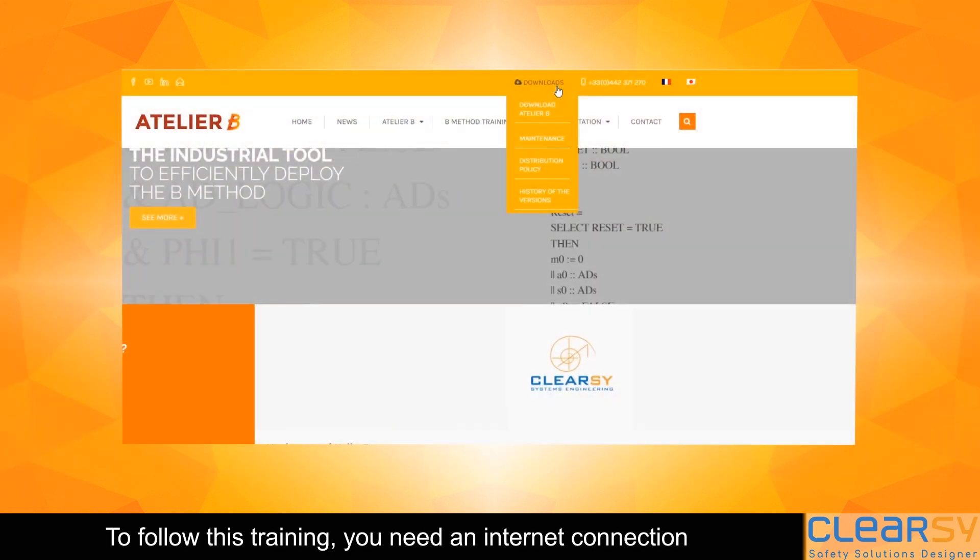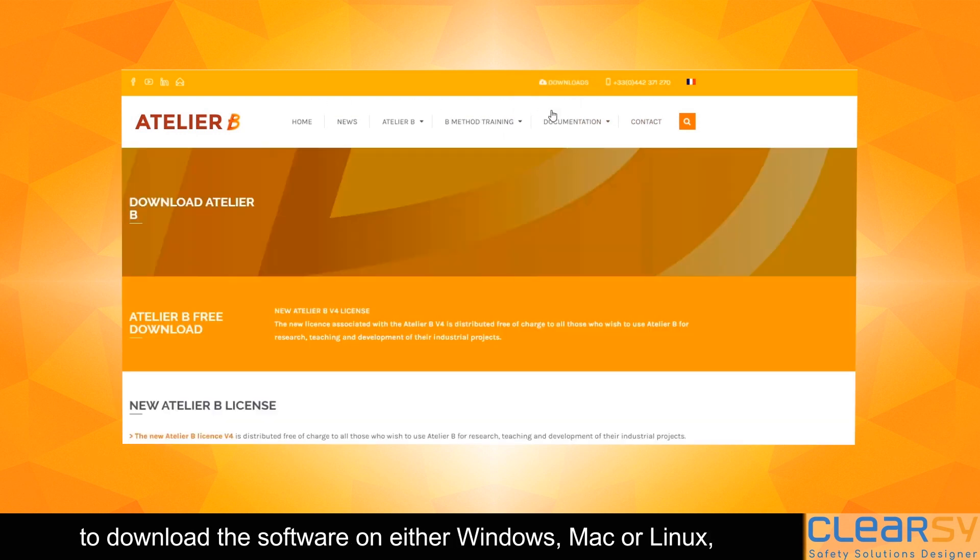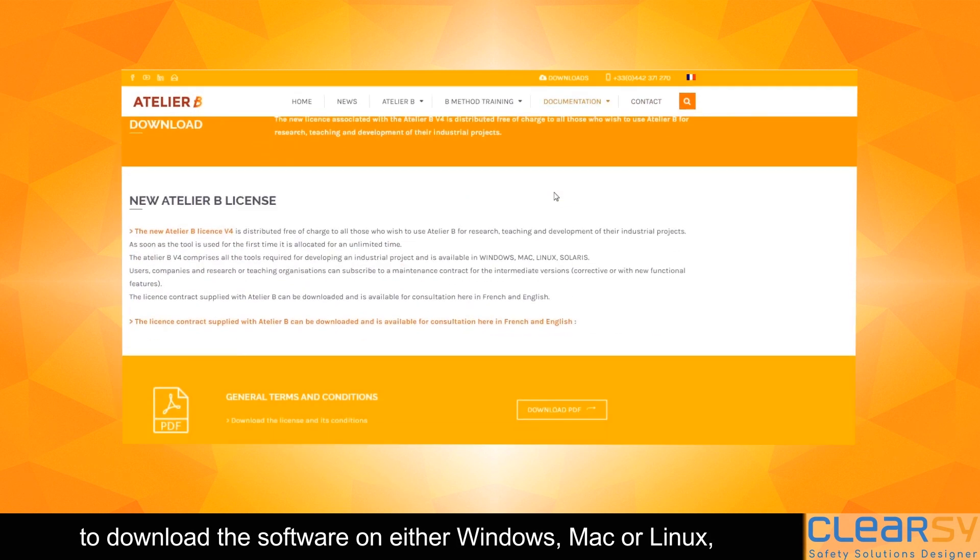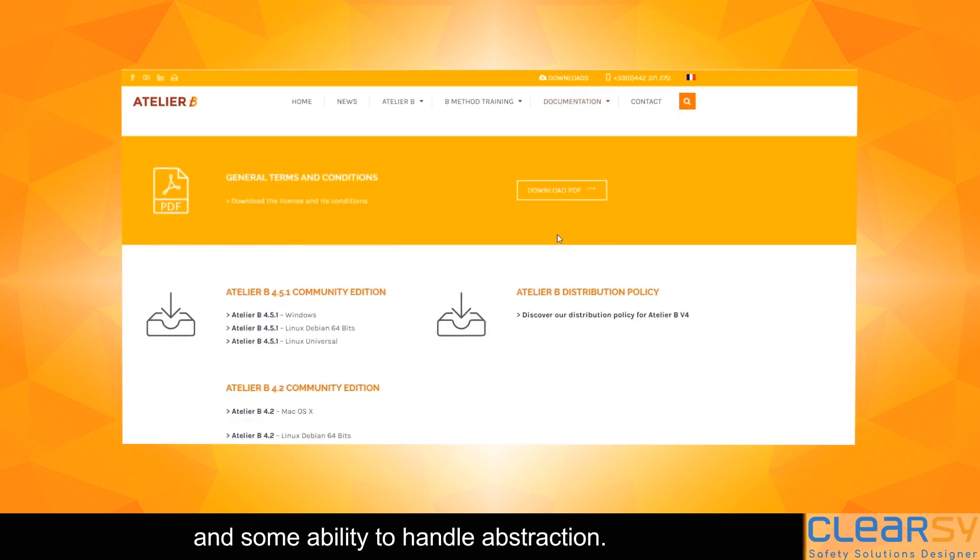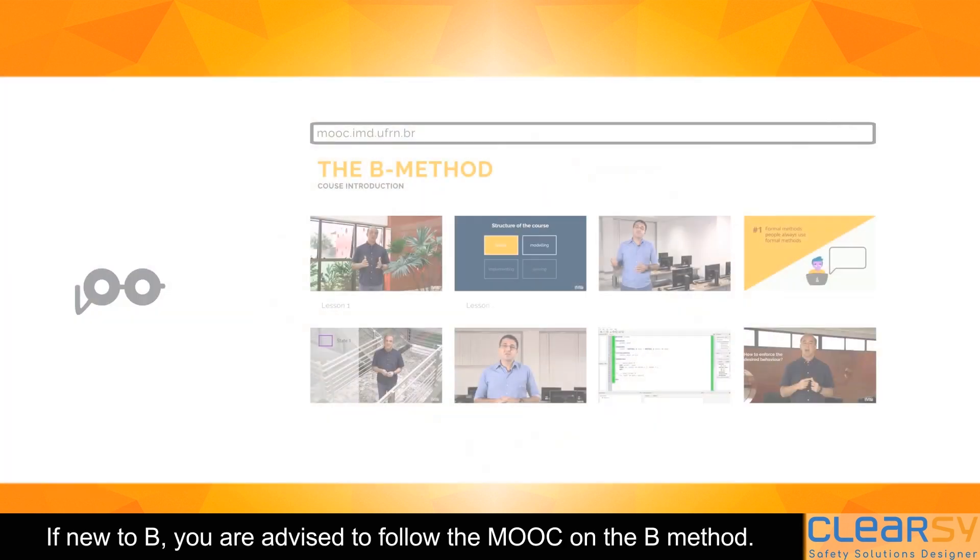To follow this training, you need an internet connection to download the software on either Windows, Mac or Linux, and some ability to handle abstraction.